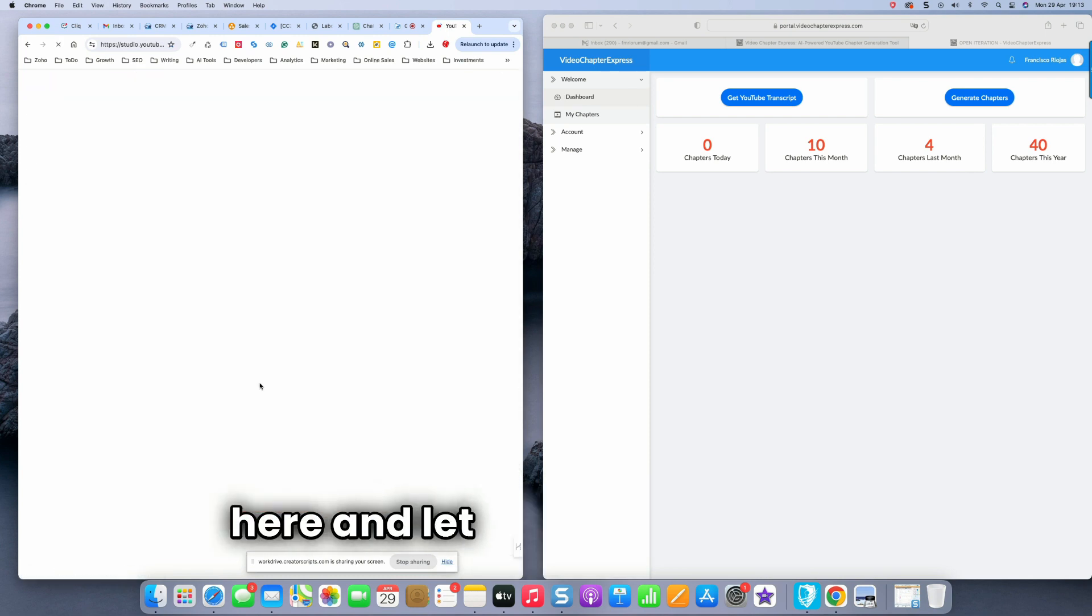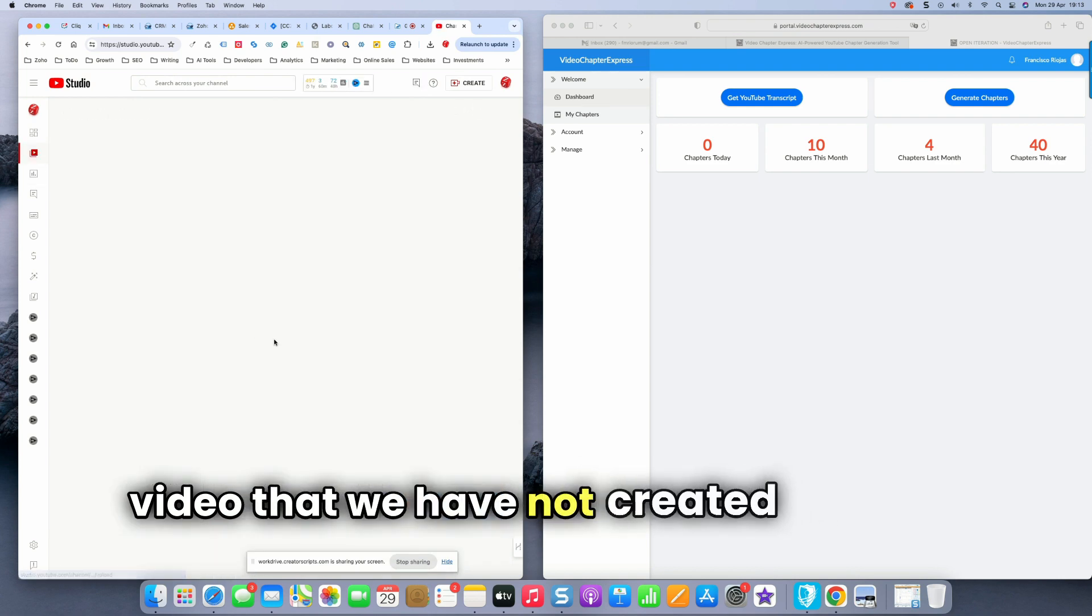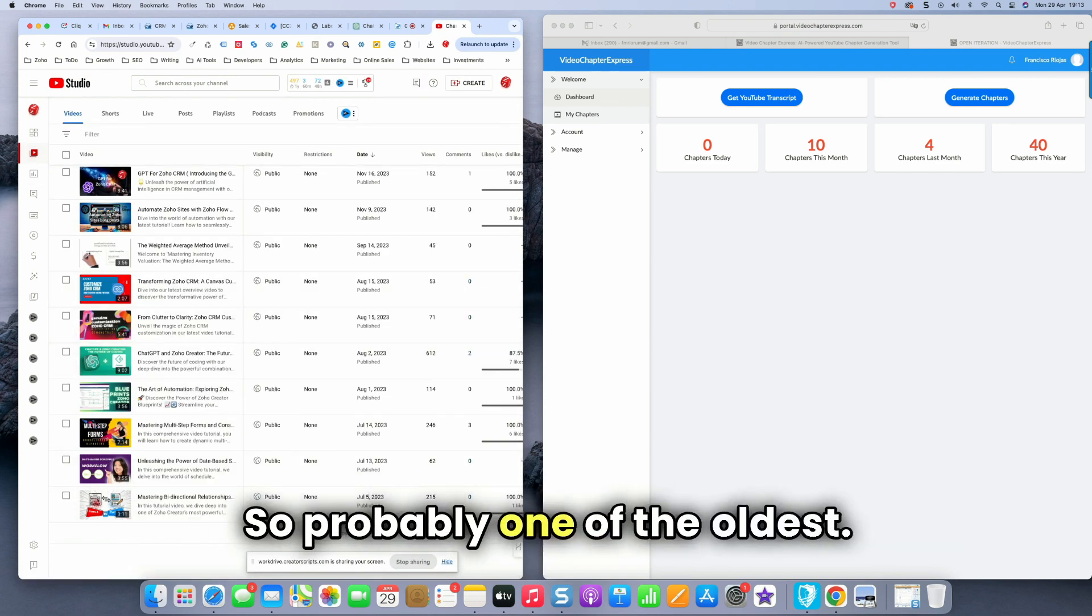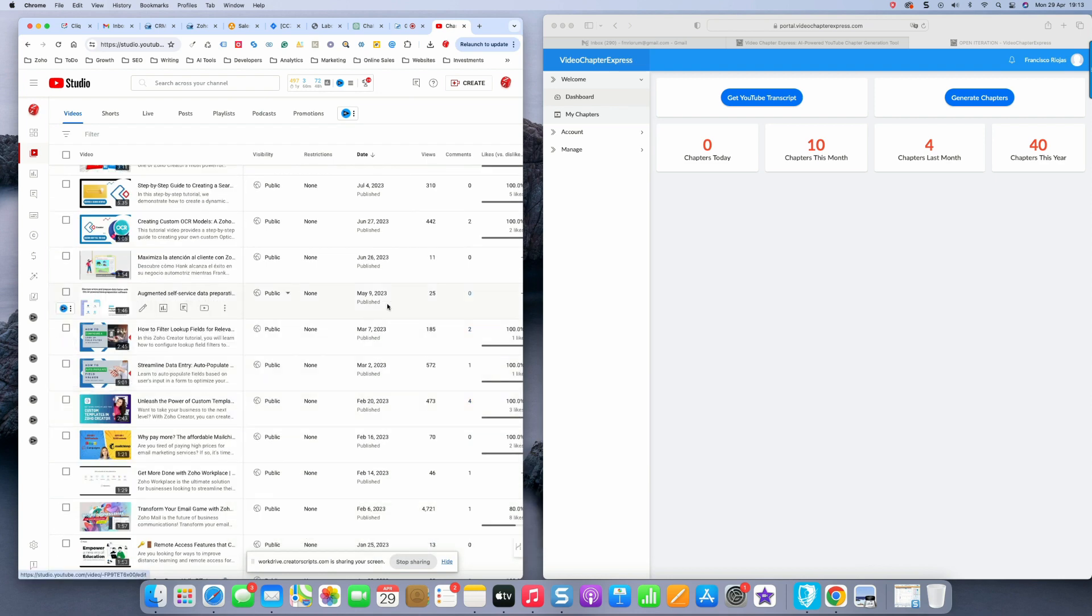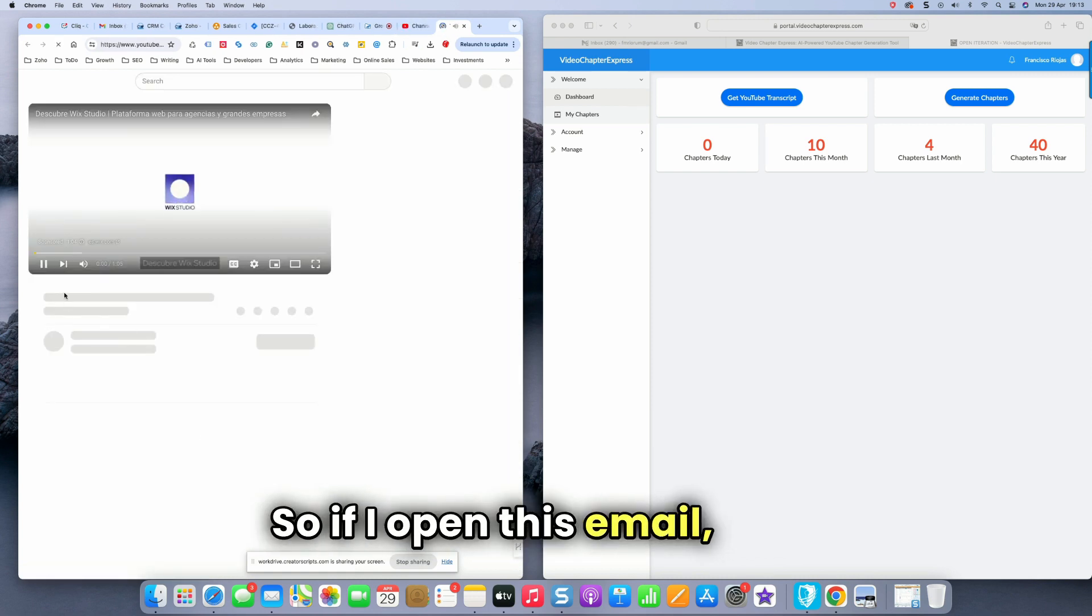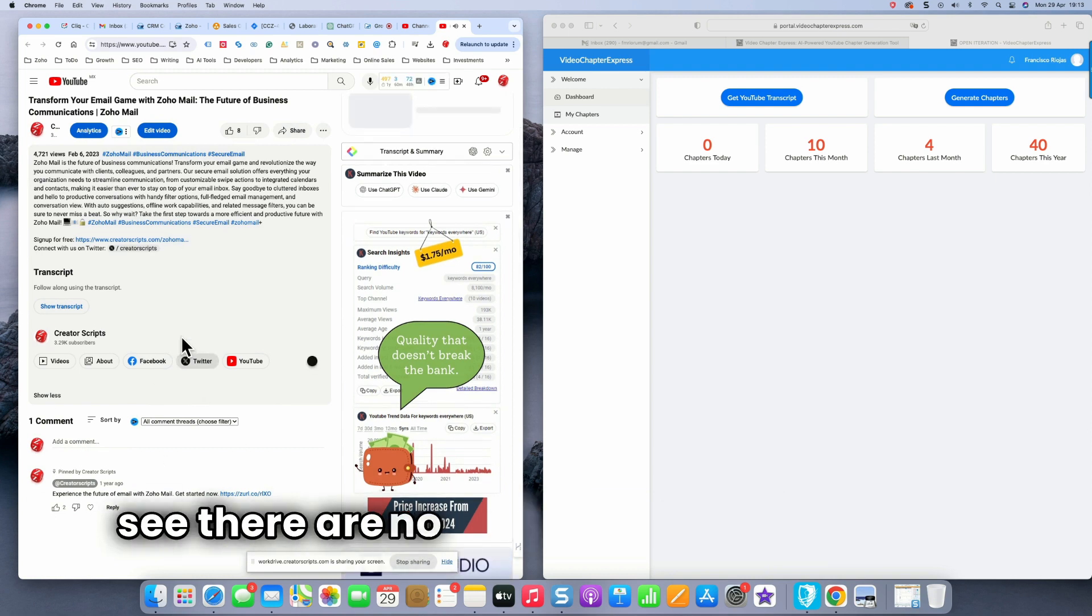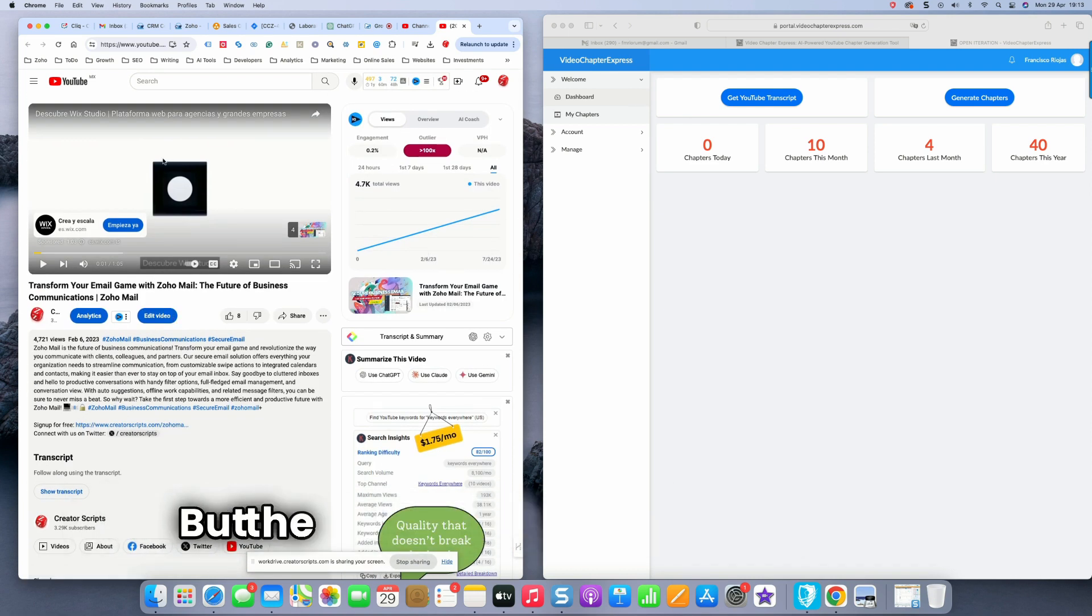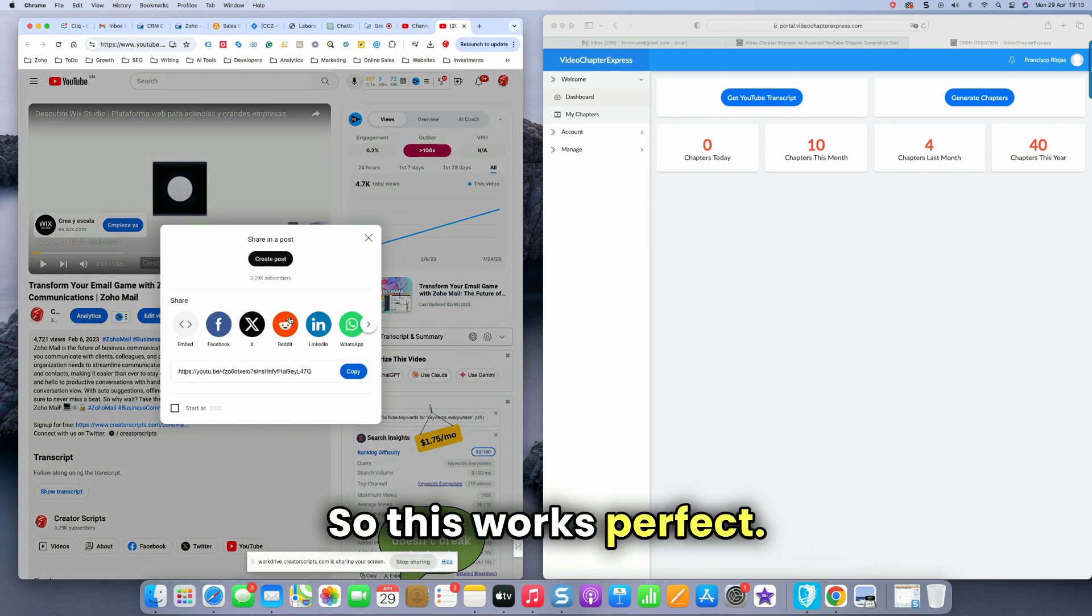And let me see, there is a video that we have not created chapters for. So probably one of the oldest. So I'm going to go further back, see this one here. So if I open this video, I can see there are no chapters in here, correct? But the video is about one minute long. So this works perfect.